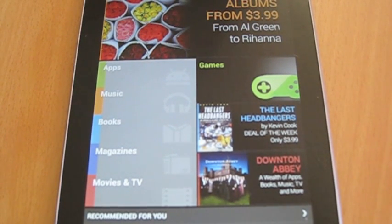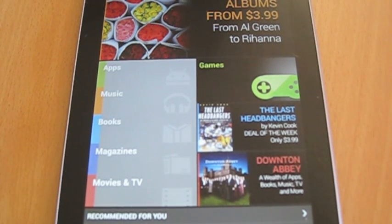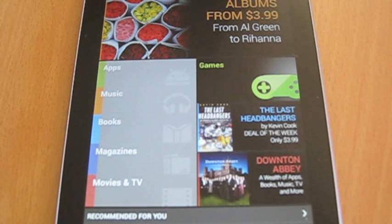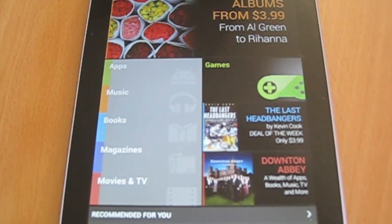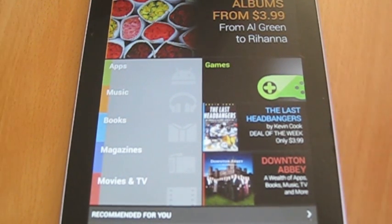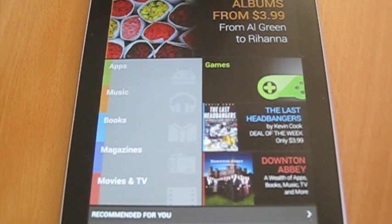Welcome to CTN Videos. Today we have an Android Tips and Tricks video for you. Today I will be teaching you how to refund your bought apps on Google Play.